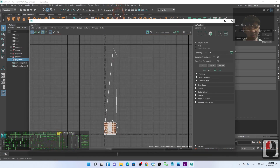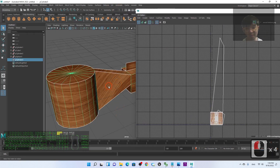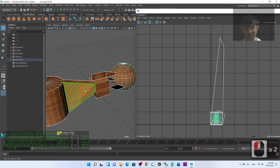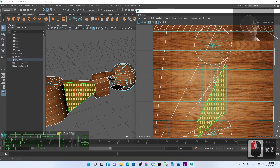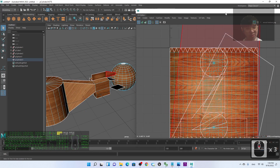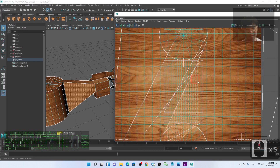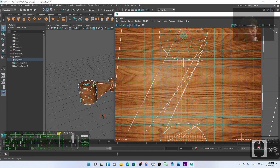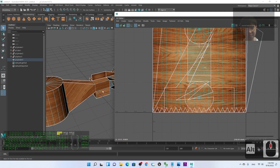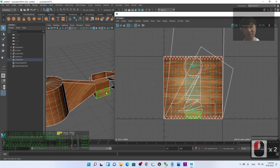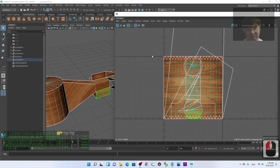Next, click on your model and go to the UV Editor. In the UV Editor, hold right-click to select a face. When you click a face, you can see its UV layout position. If you want to free a UV face and remap it, you need to cut it out first.